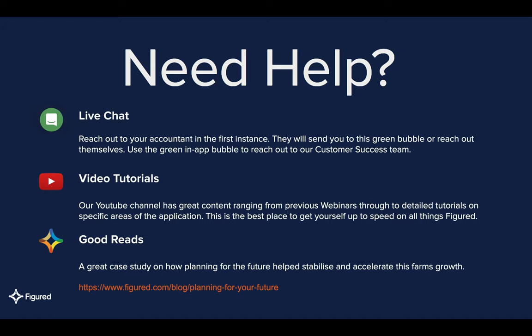If you need help, we have a few different areas for you. The first is our in-app live chat. We do ask that you reach out to your accountant in the first instance, as they are the purveyors of your license and have a lot of skill in-house. They may send you to our green bubble, which is how you access our customer success team. Our YouTube channel has a great range of content from previous webinars to detailed tutorials. We also have a blog at figured.com/blog with case studies, talks with industry leaders from accounting, banking, and agriculture.